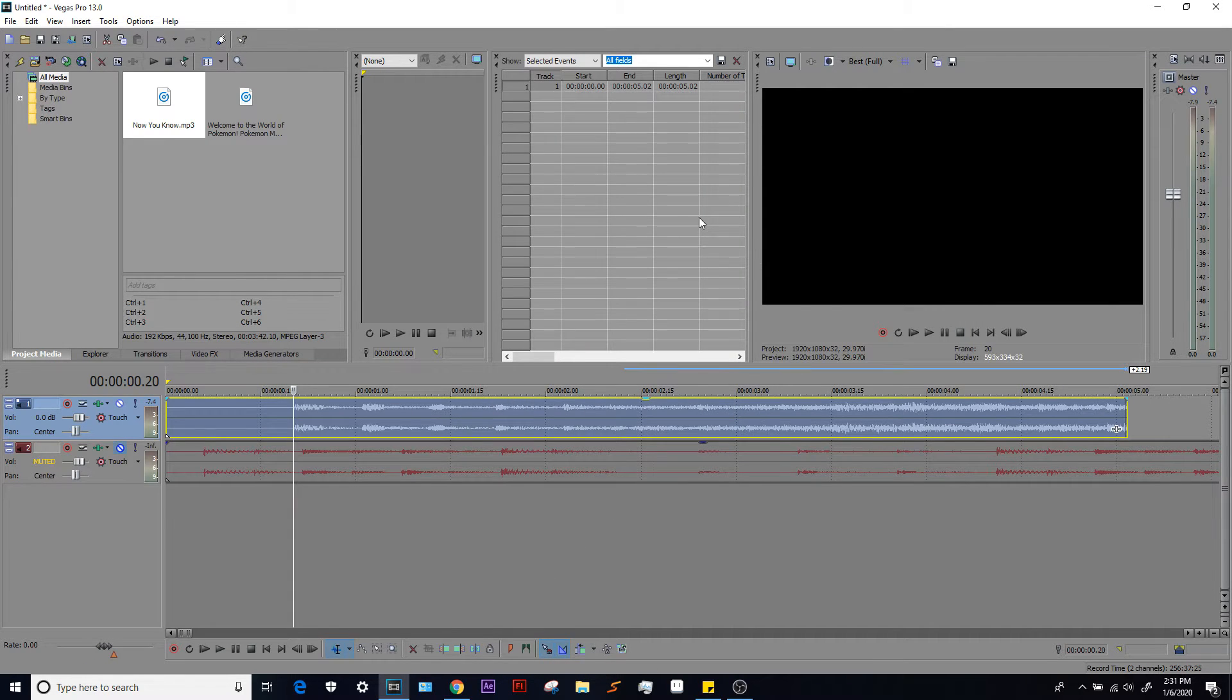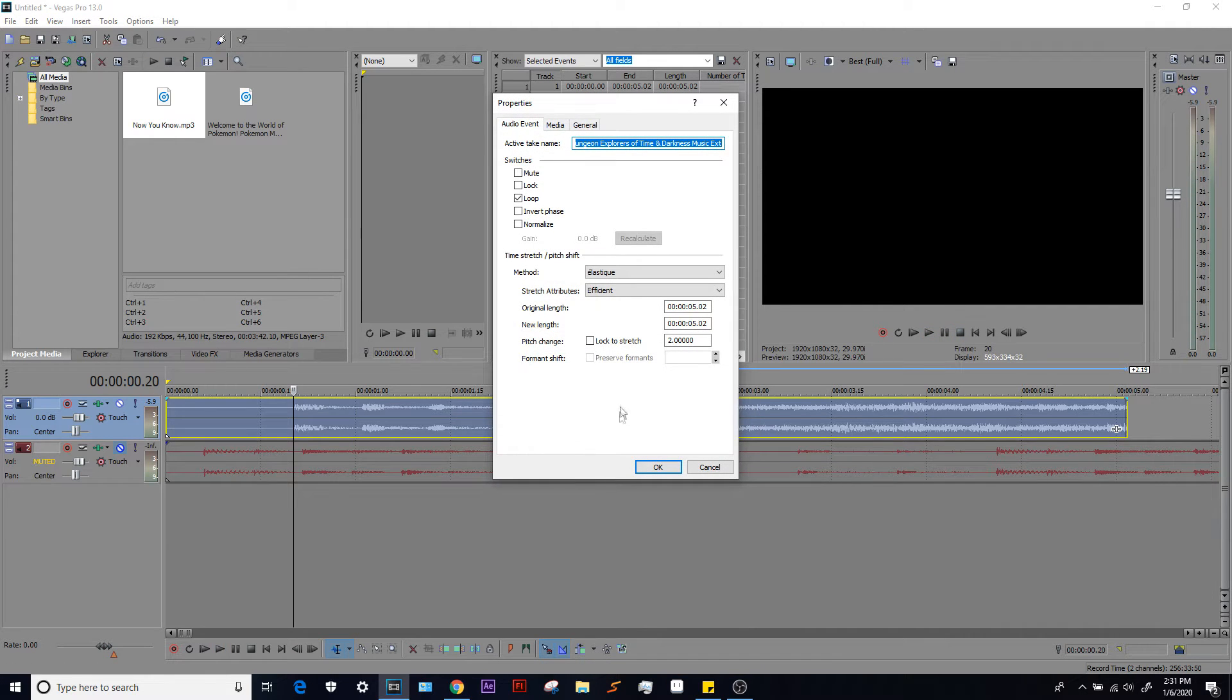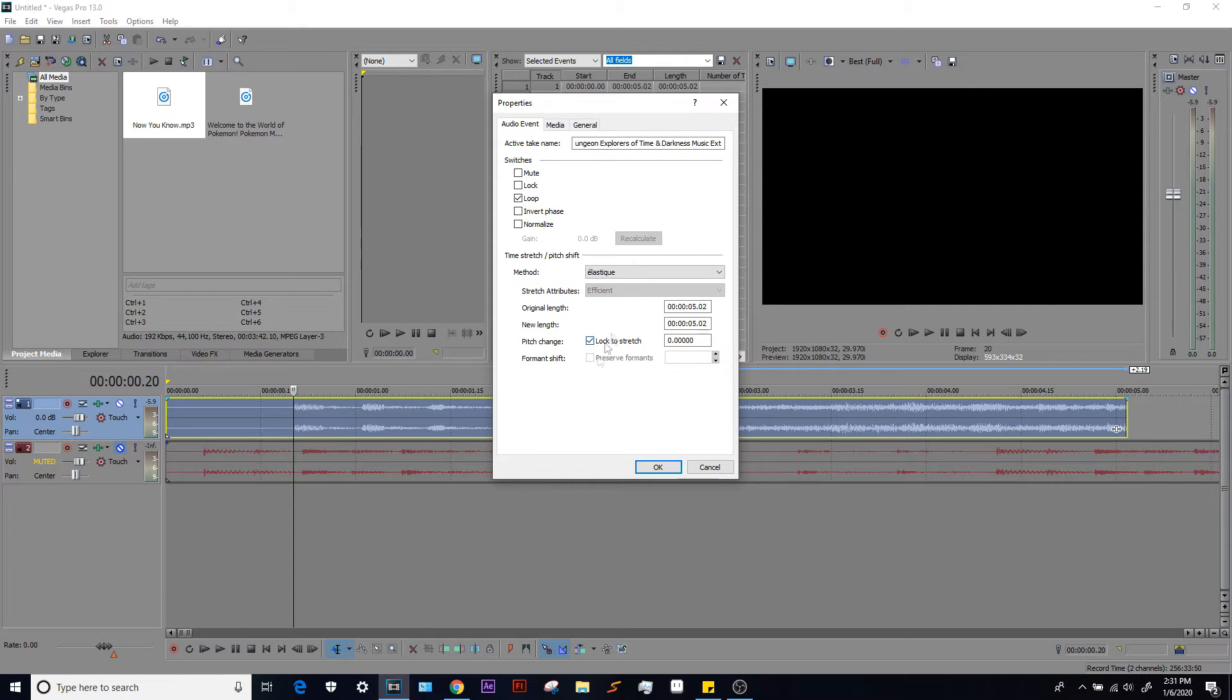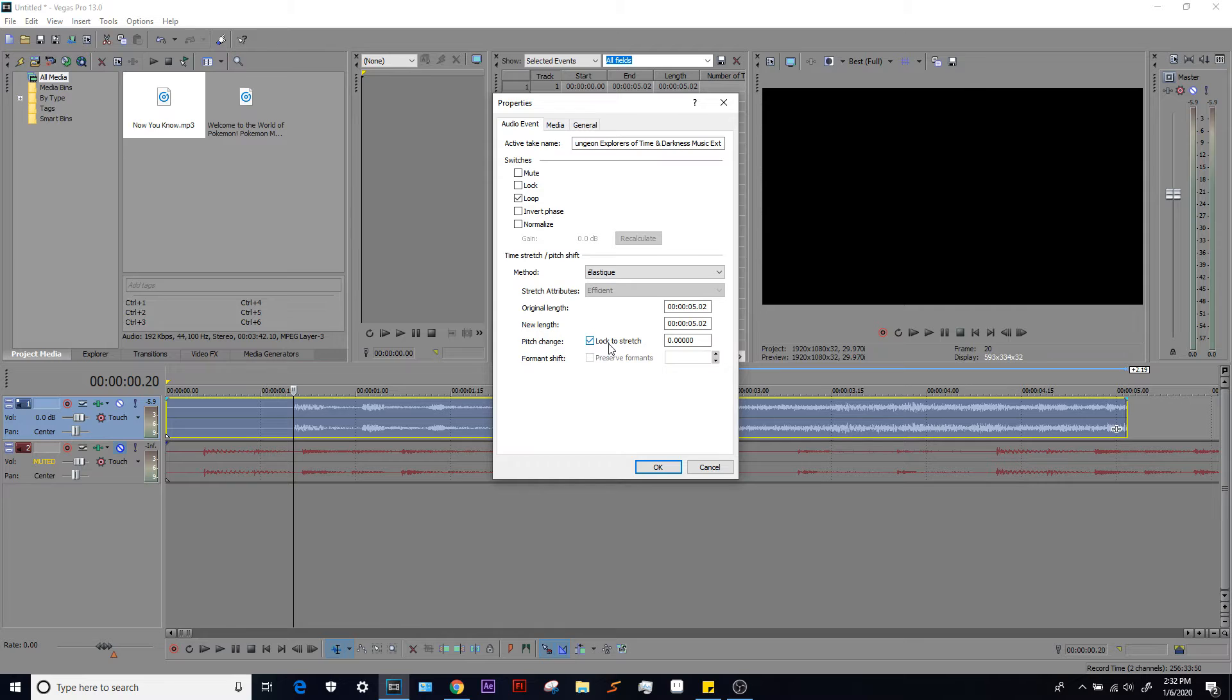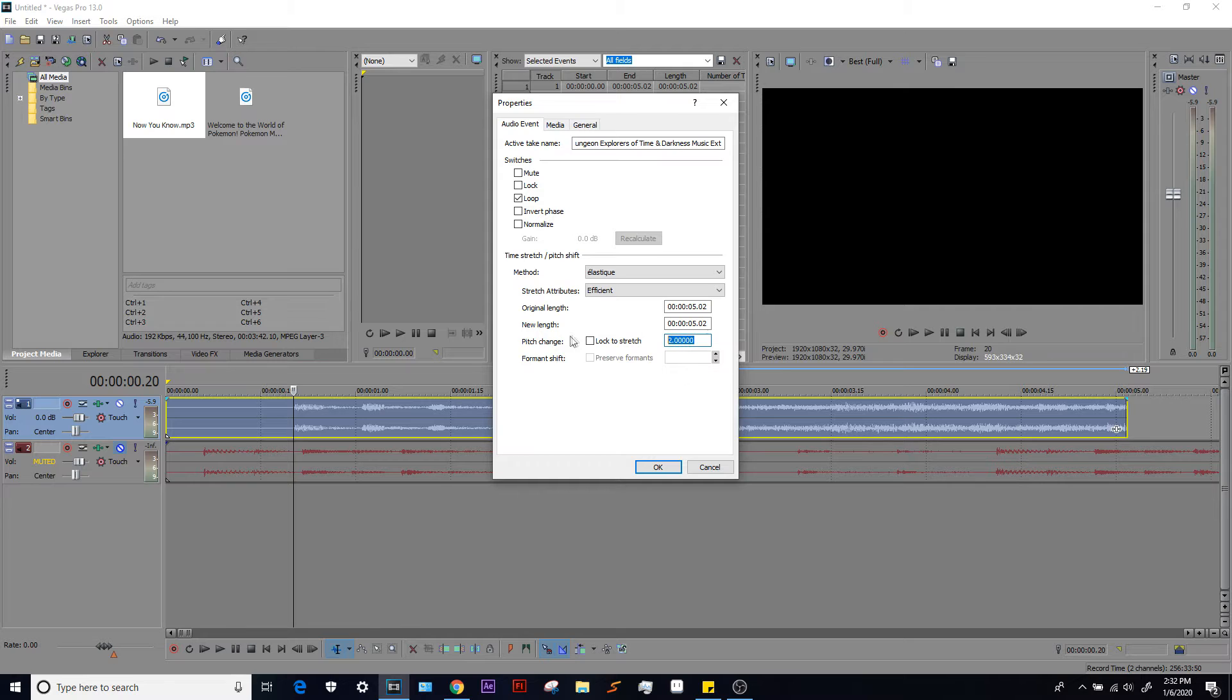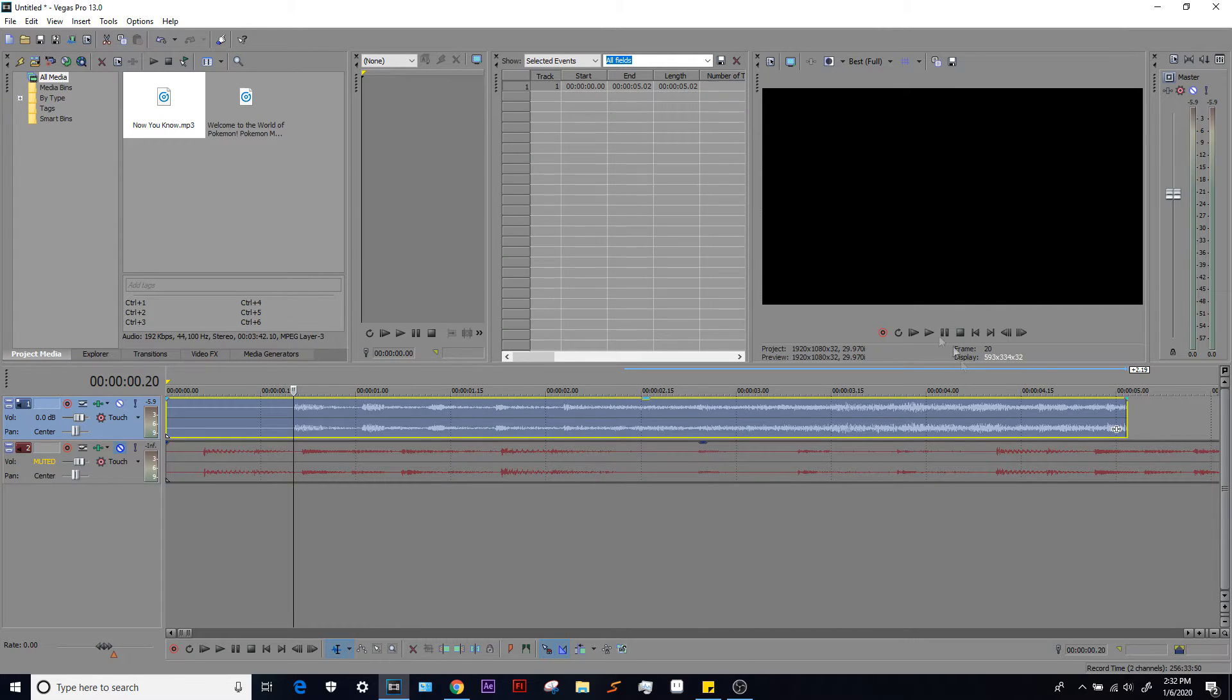And one more thing to keep in mind: when you do pitch shift your track, it's important that lock to stretch is not on. Because what this does basically is if you pitch shift your audio in any way, it will actually time stretch it. It'll speed up the track or slow it down. Time stretching is actually what I'm going to get into next, so if you don't understand what that means, don't worry, you'll know in just a moment. But for now, we're just going to set our track to its original pitch.